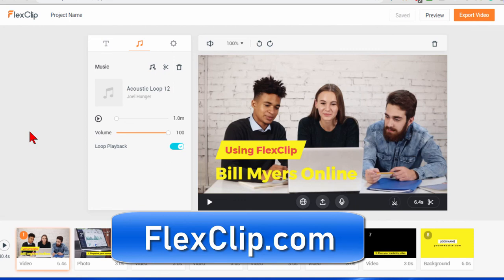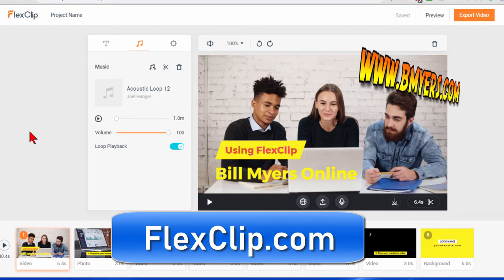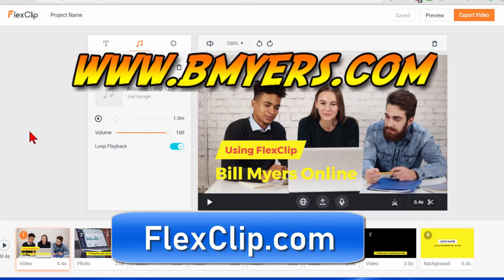It has a large library of videos. It has templates. It has musical tracks that you can use. I'm Bill Myers. This has been another one of my video tips of the week. You can find more like this at www.bmyers.com